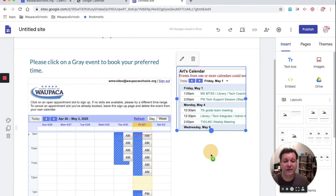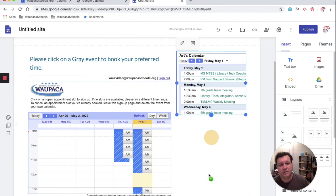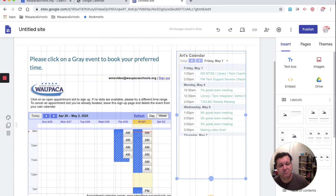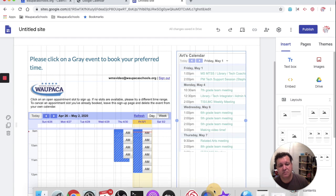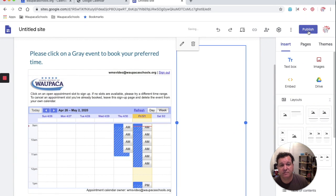And now I can take that little widget, and I can slide that down. Resize it. And all I need to do then is publish my site.